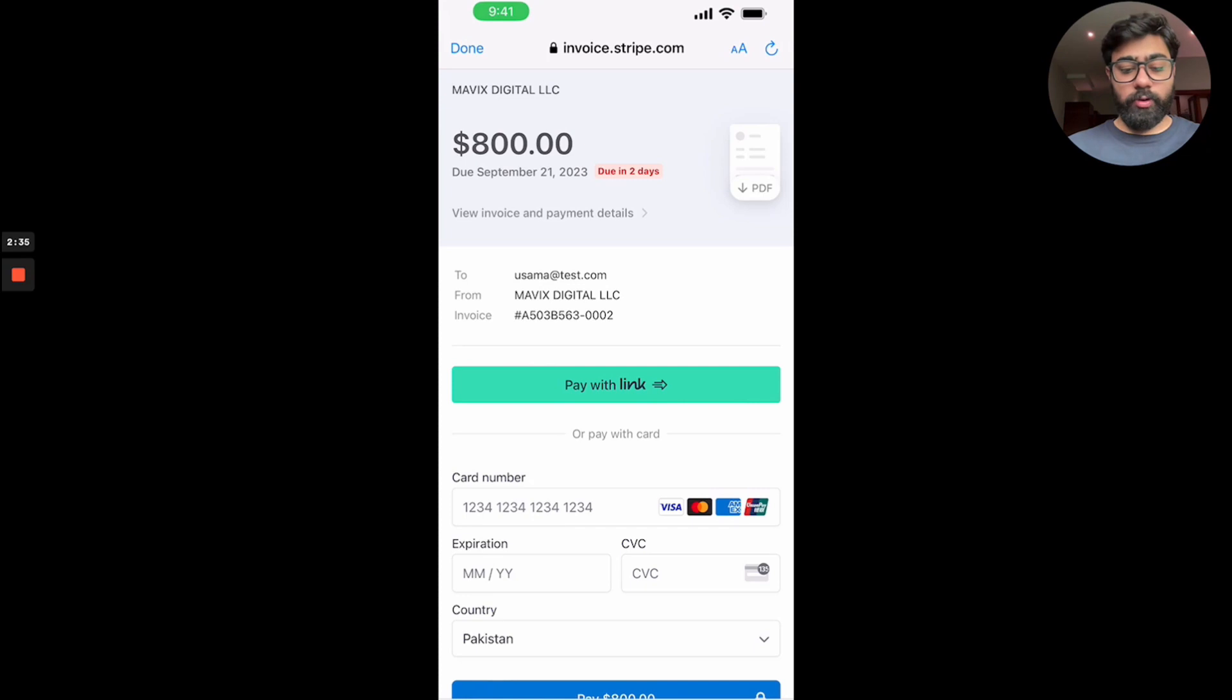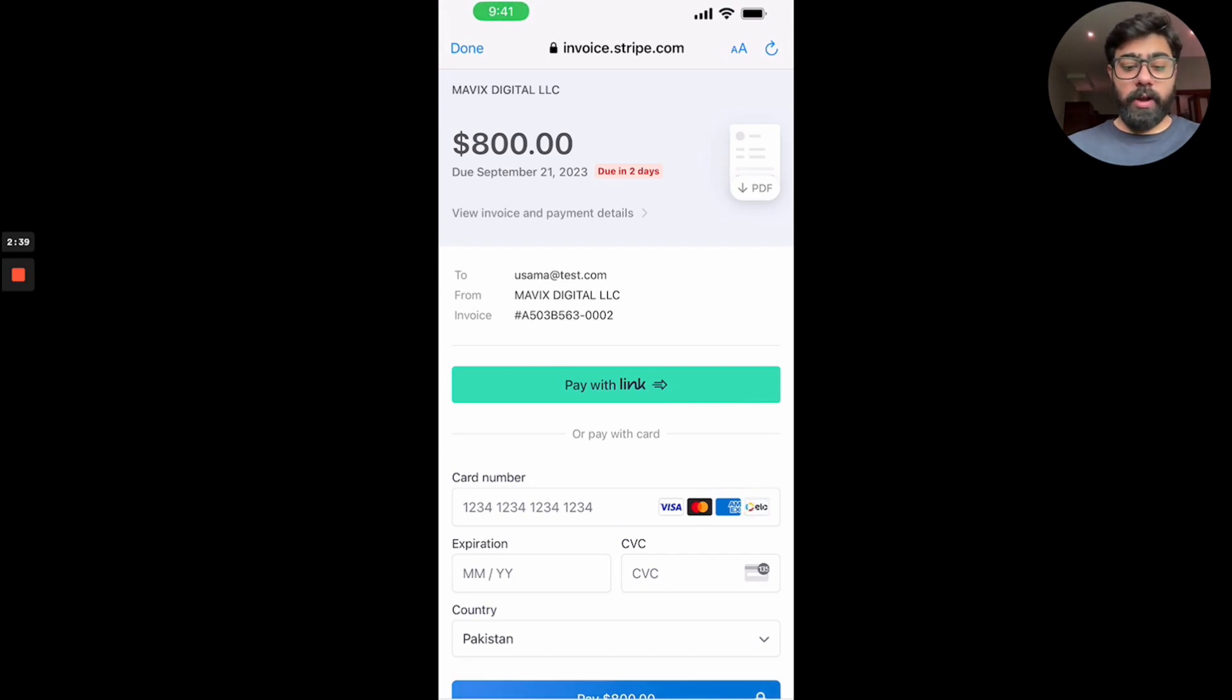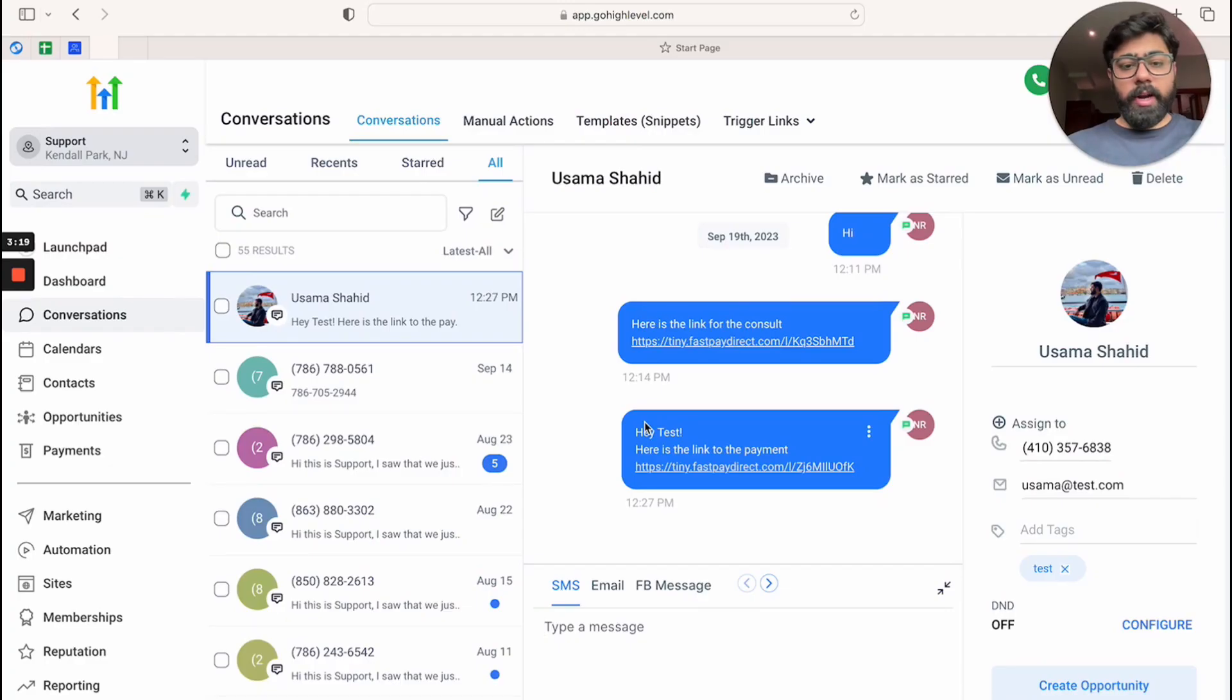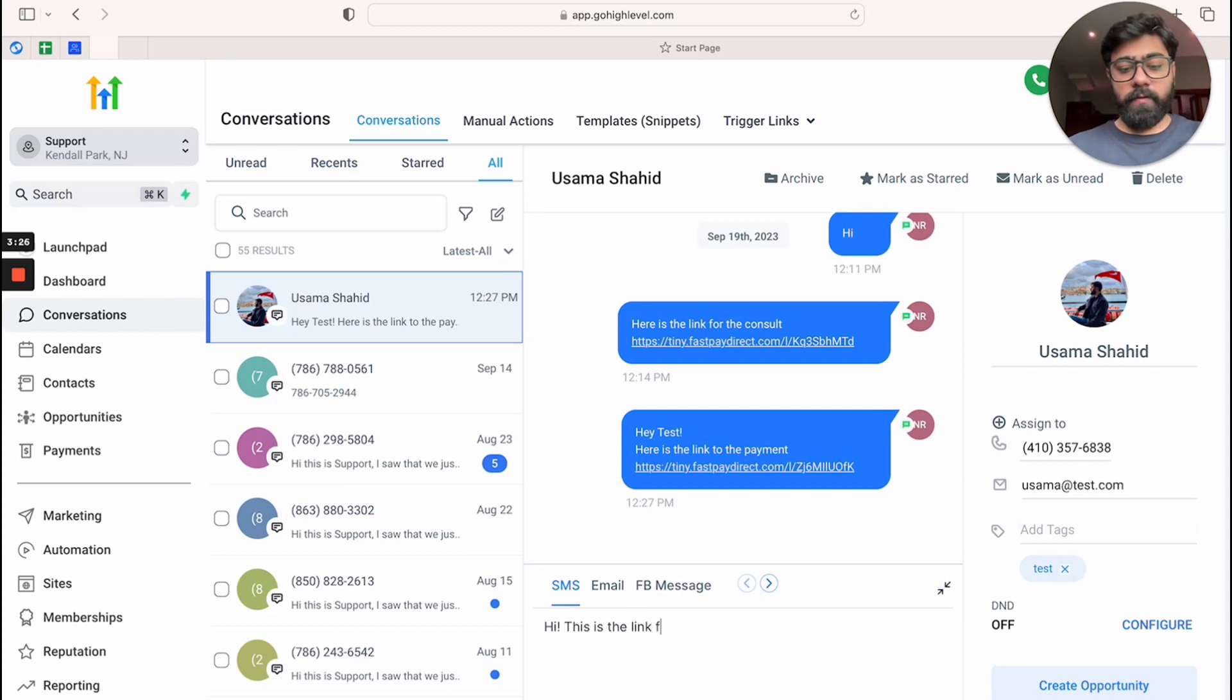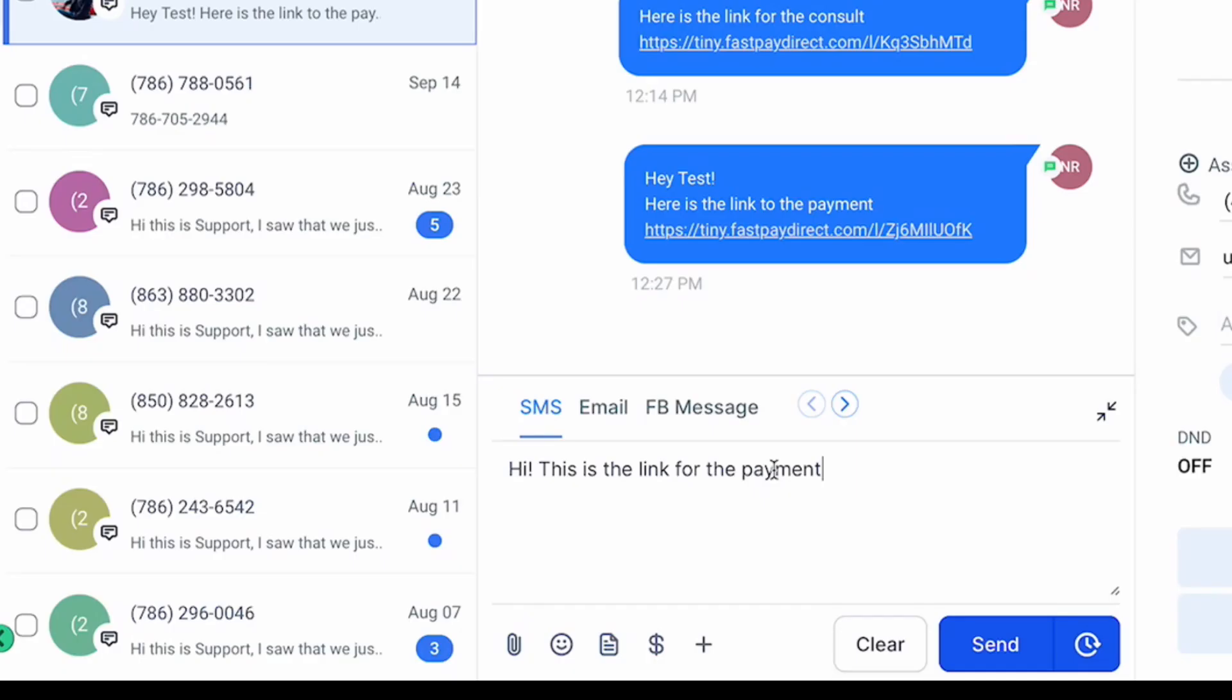Now I'm going to take you to desktop version and how you can do it there as well. All right, so the desktop version, you have to click on SMS and then type in a message. So we can say 'Hi, this is the link for the payment' and then you will see this mini icon which says request payment.